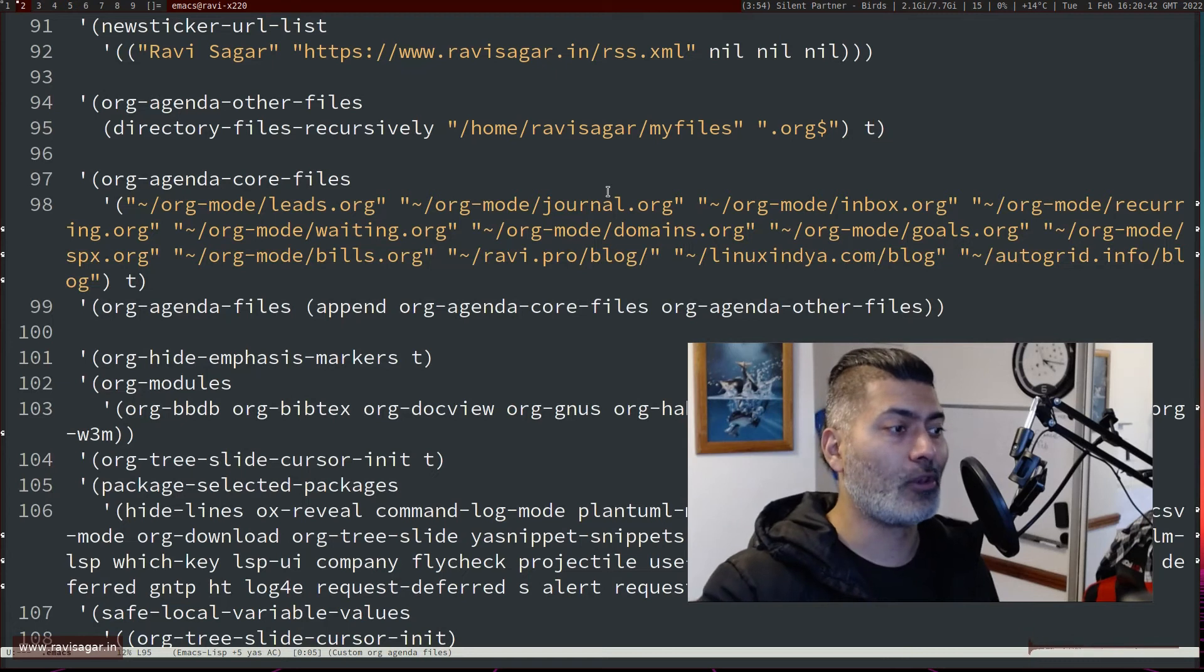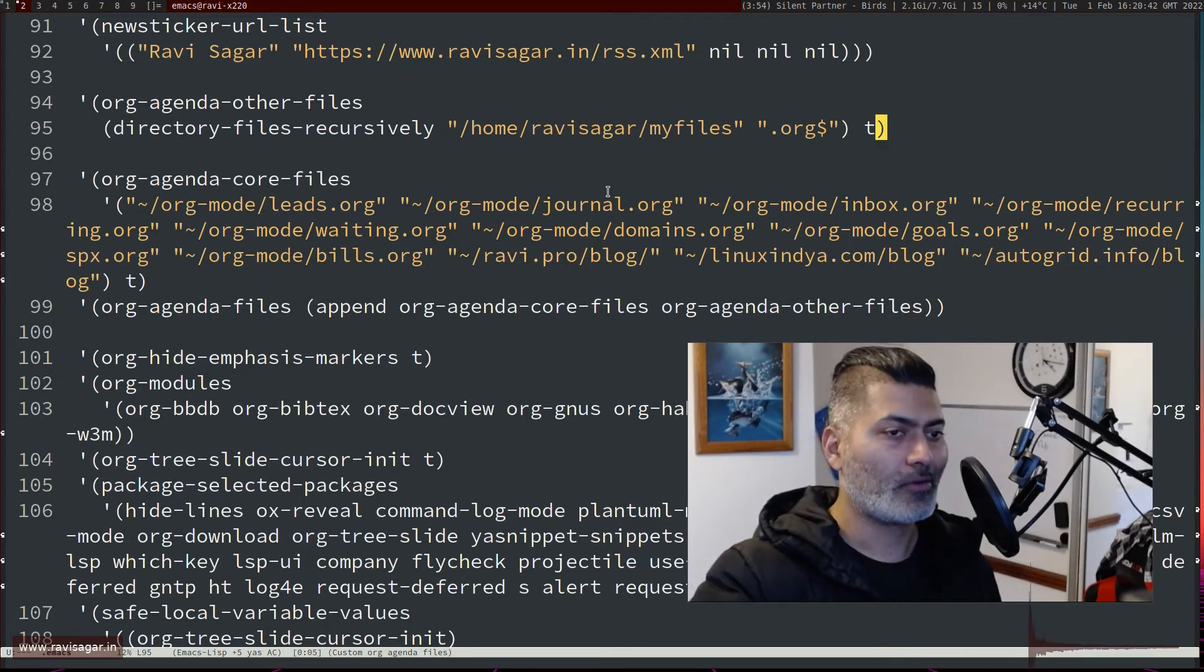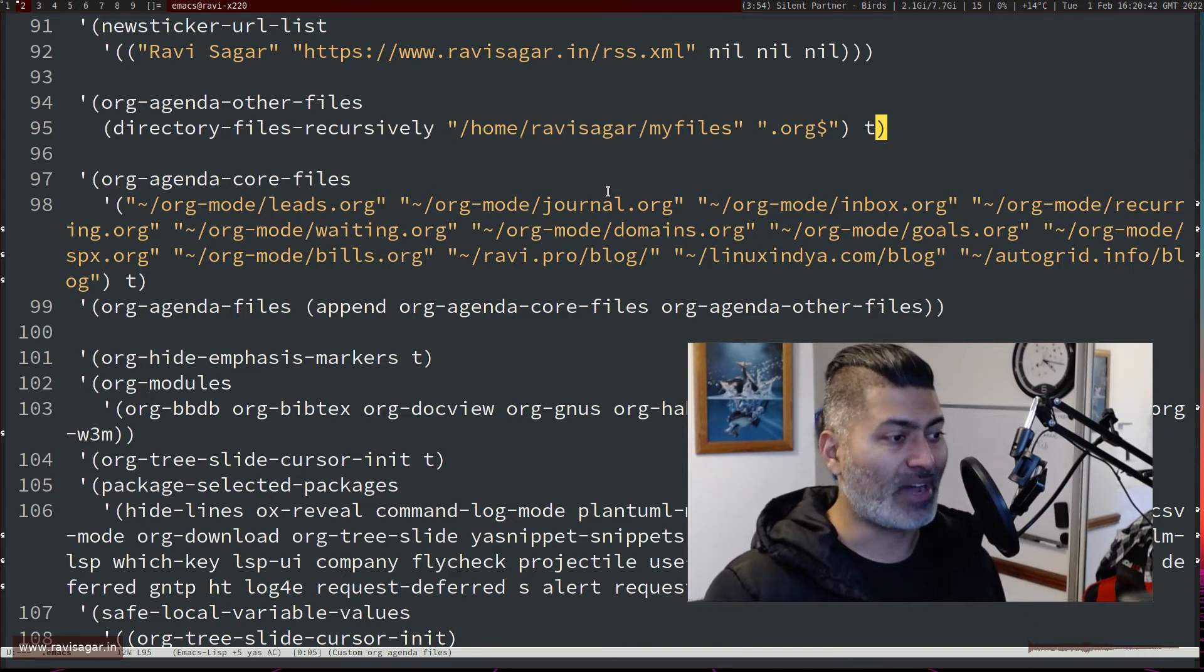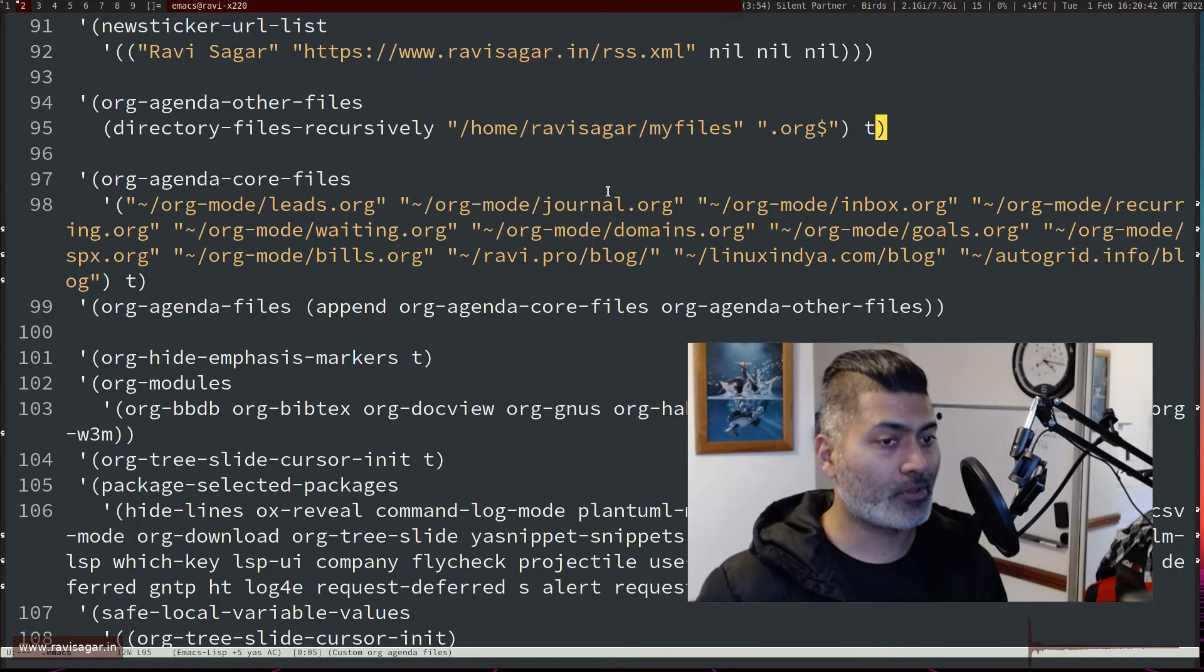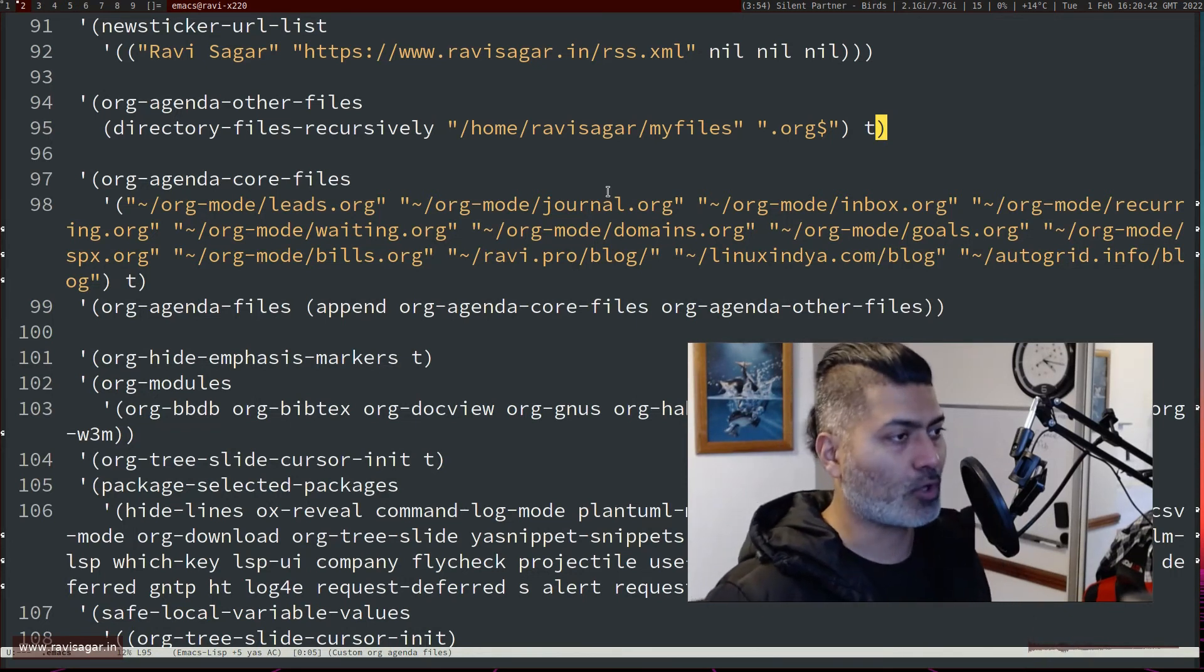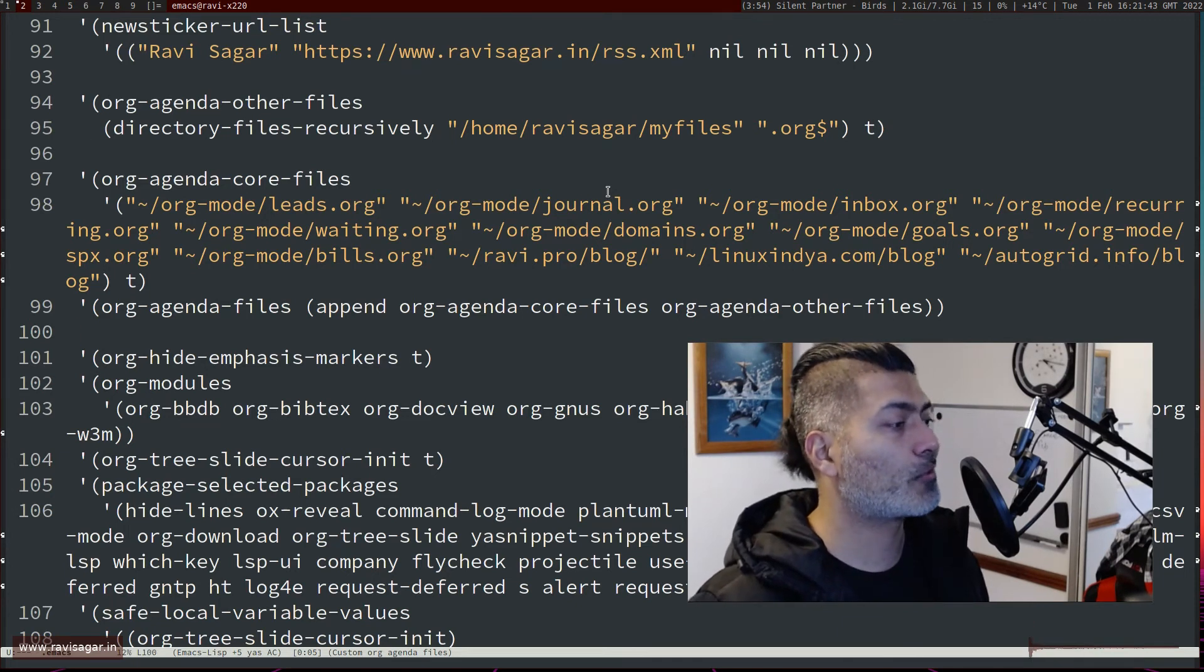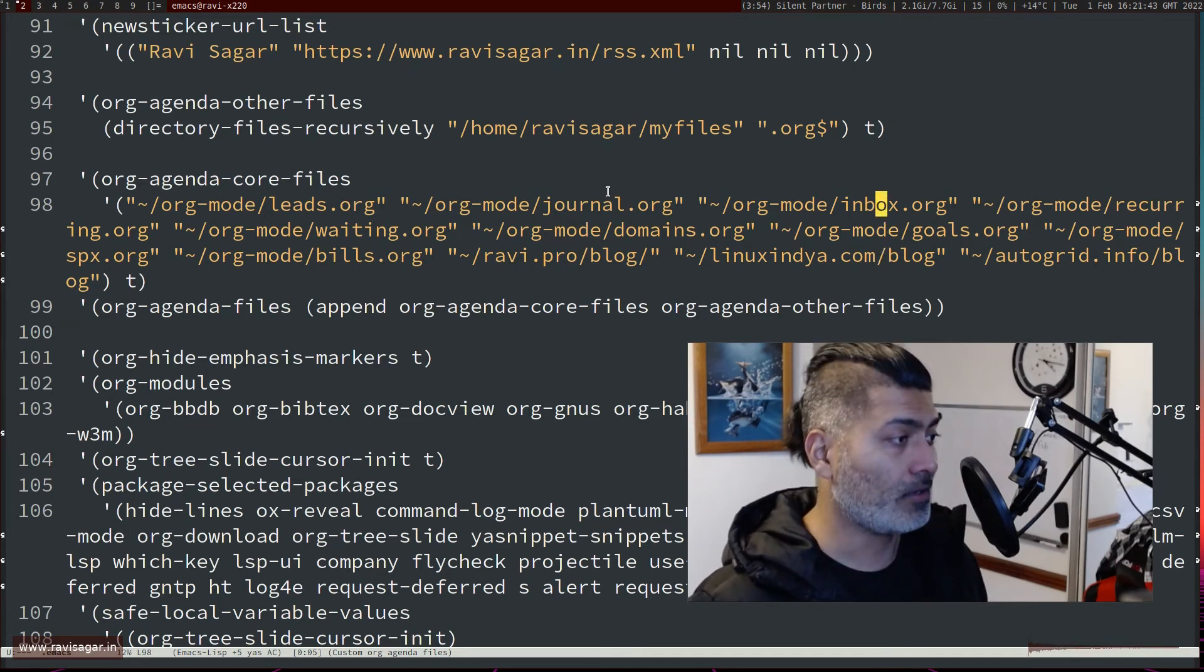So anywhere in my directory my-files, I can have subdirectories or subdirectories within subdirectories to search recursively for all those org files. And finally, what I'm doing is I am basically appending these two variables together.